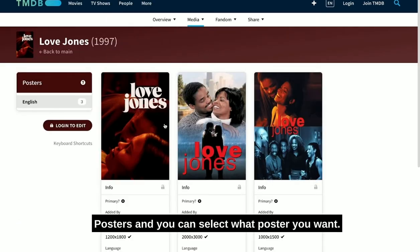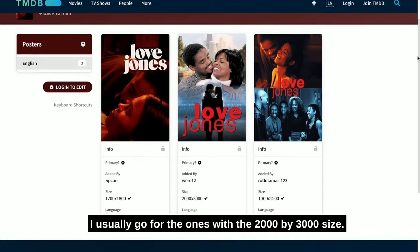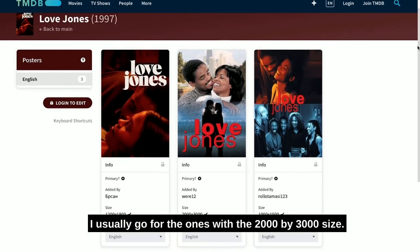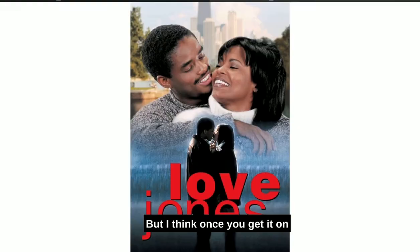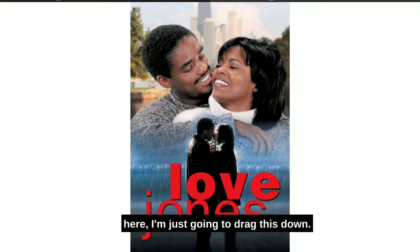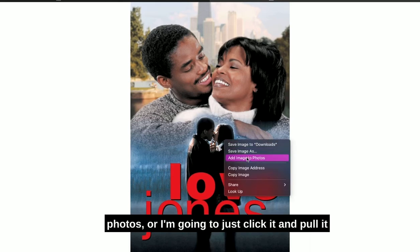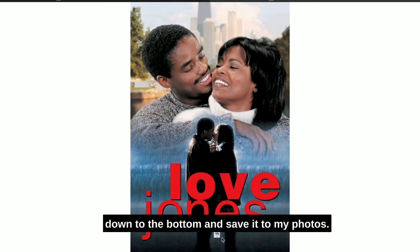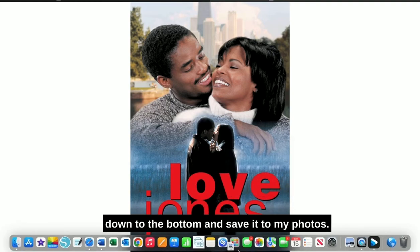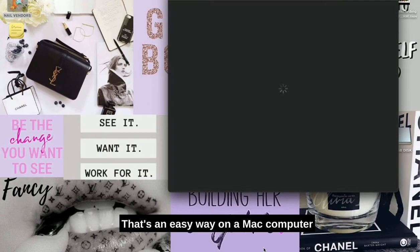You can select what poster you want. I usually go for the ones with the 2,000 by 3,000 size. That's like the best size for me. Once you get it on here, I'm just going to drag this down. You can either right-click it and save it to your photos, or I'm going to just click it and pull it down to the bottom and save it to my photos. That's the easy way on a Mac computer.